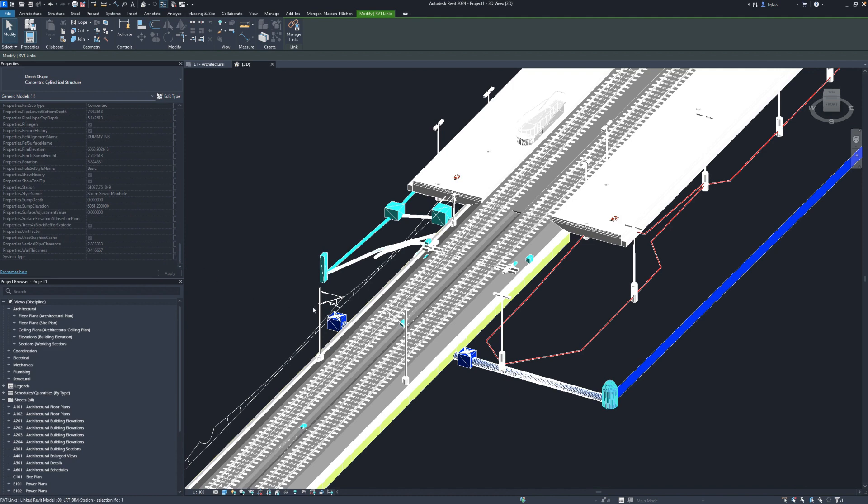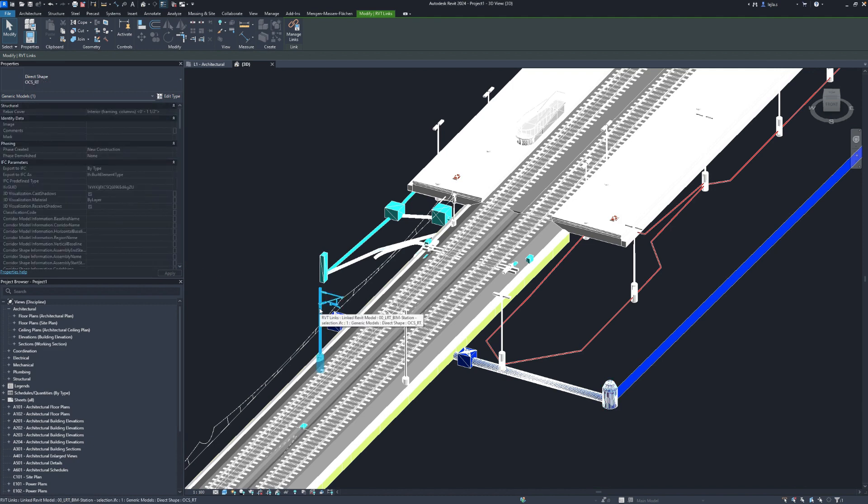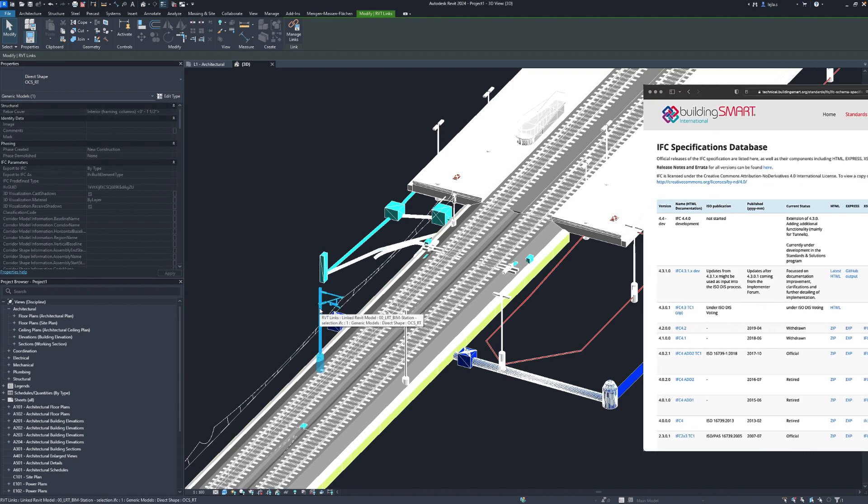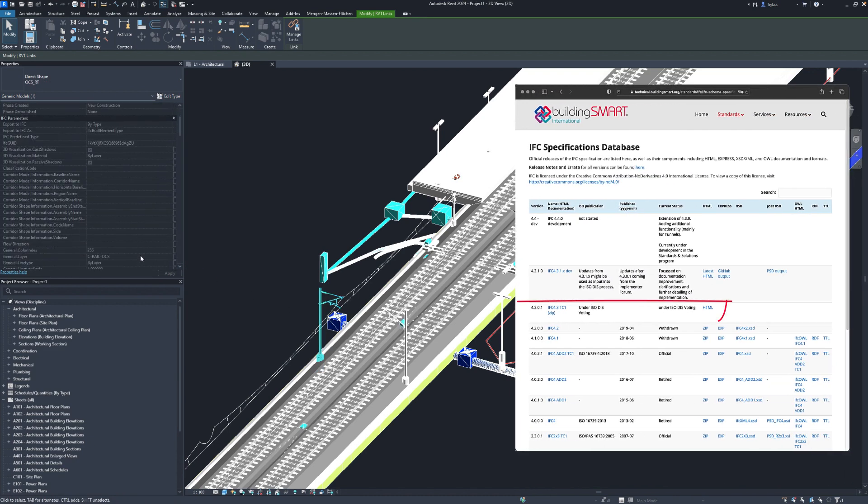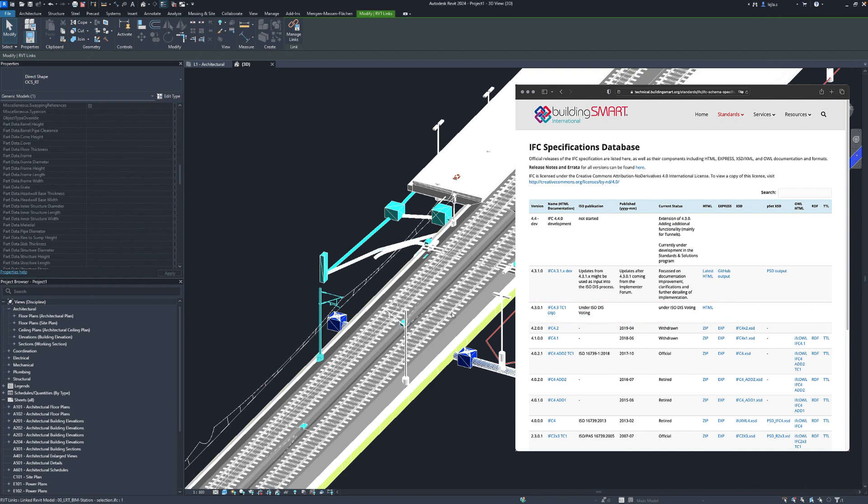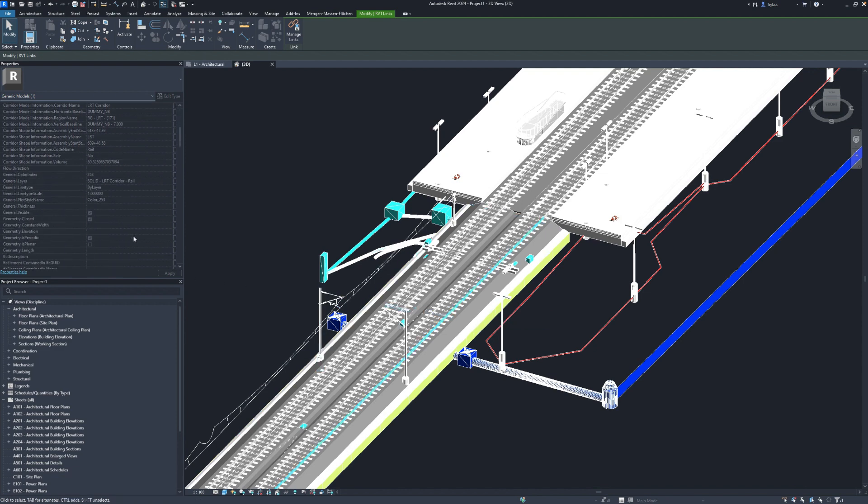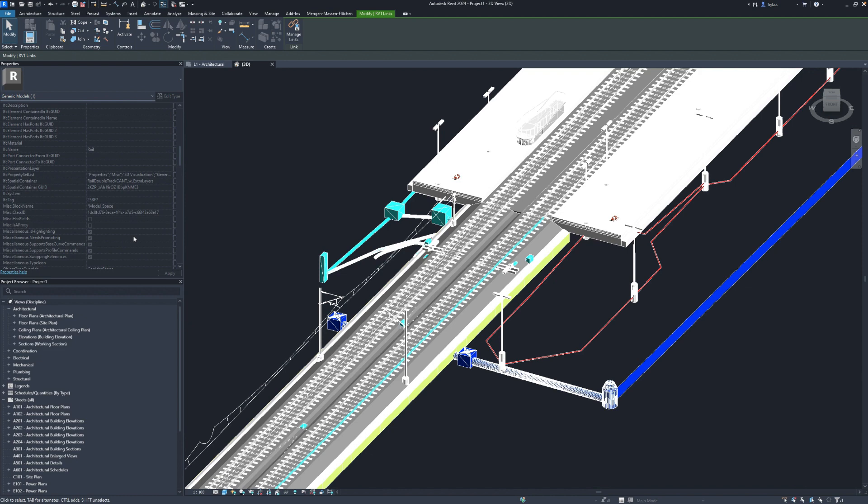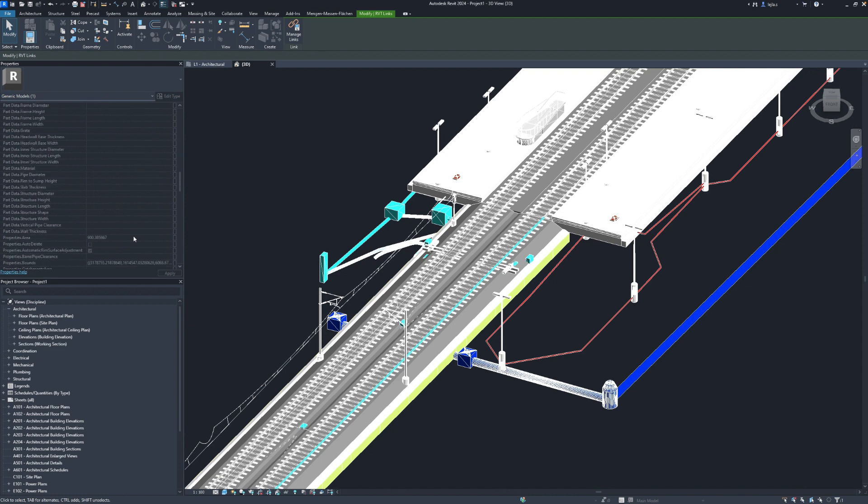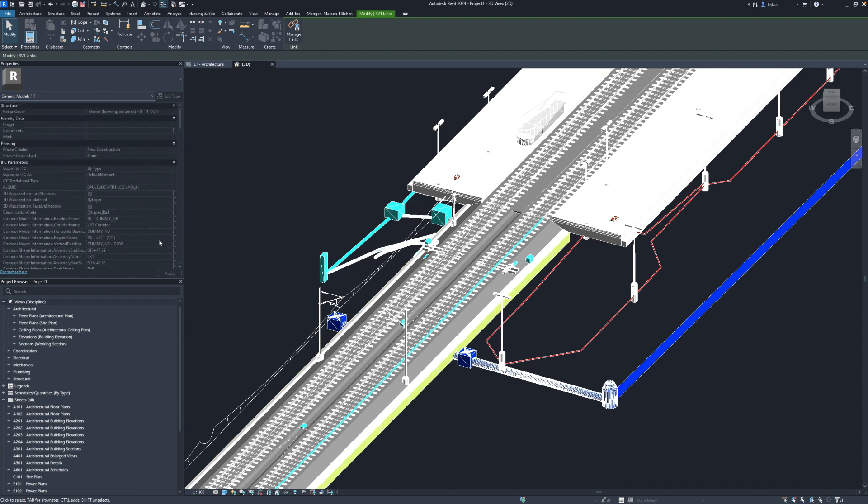As IFC 4.3 is still not an official ISO standard, the implementation in Revit is also still quite experimental and you will notice that all these elements are currently linked as a generic model and you can't really do something about it. So changing the mapping table at the beginning in the settings won't help about this.